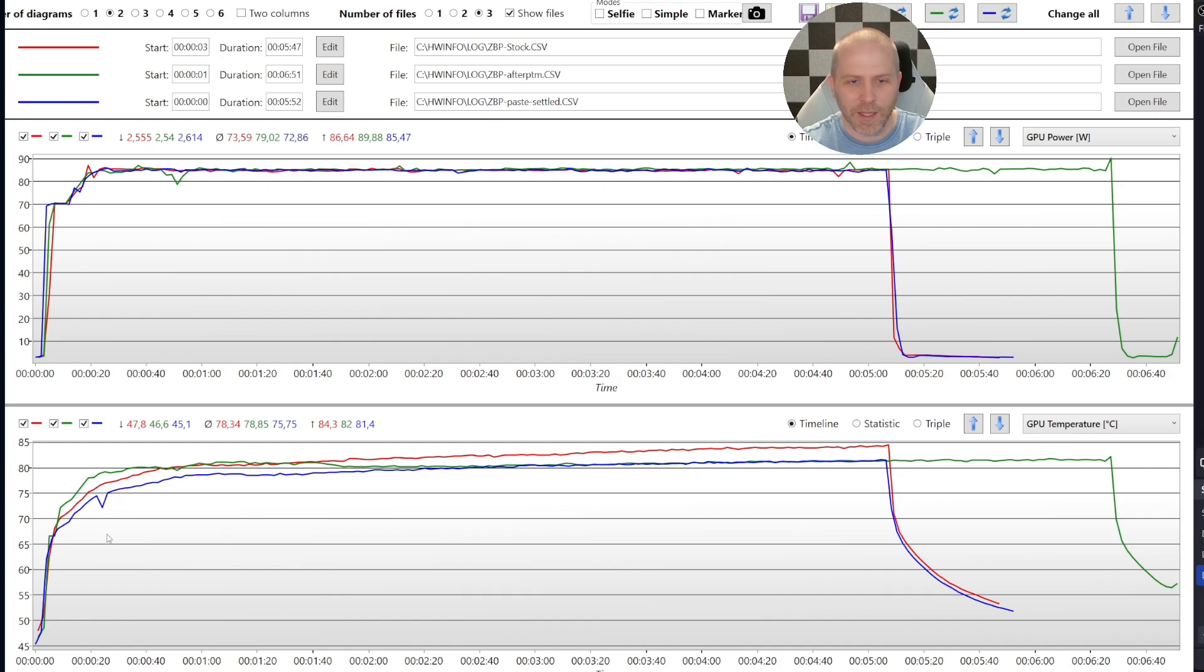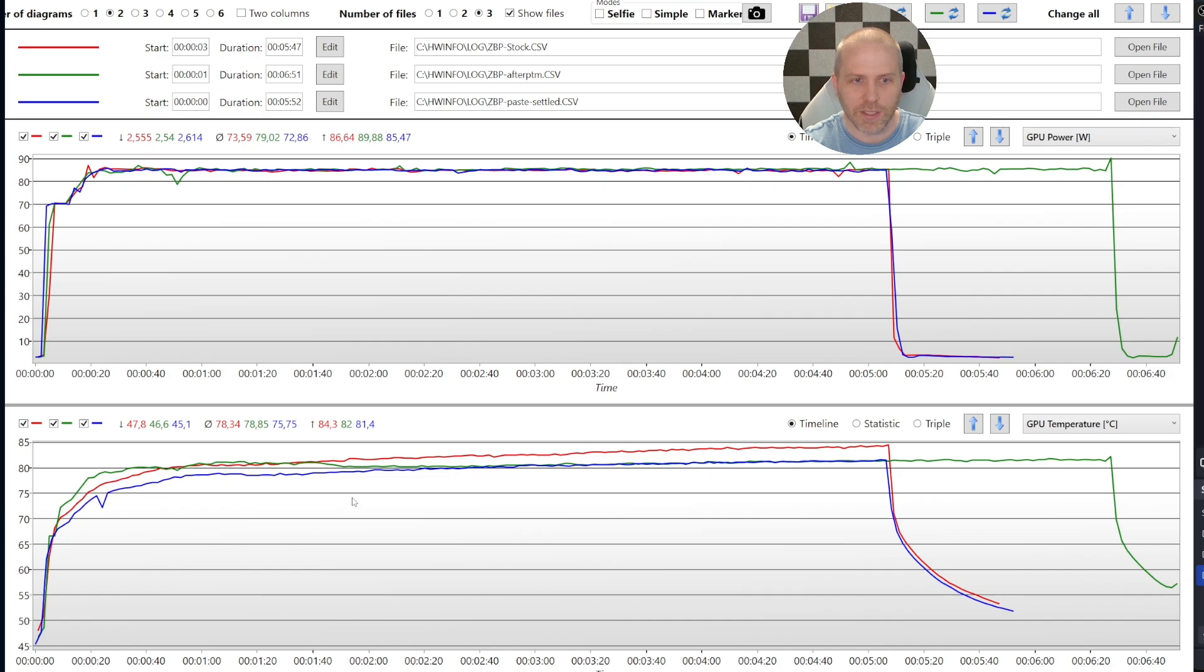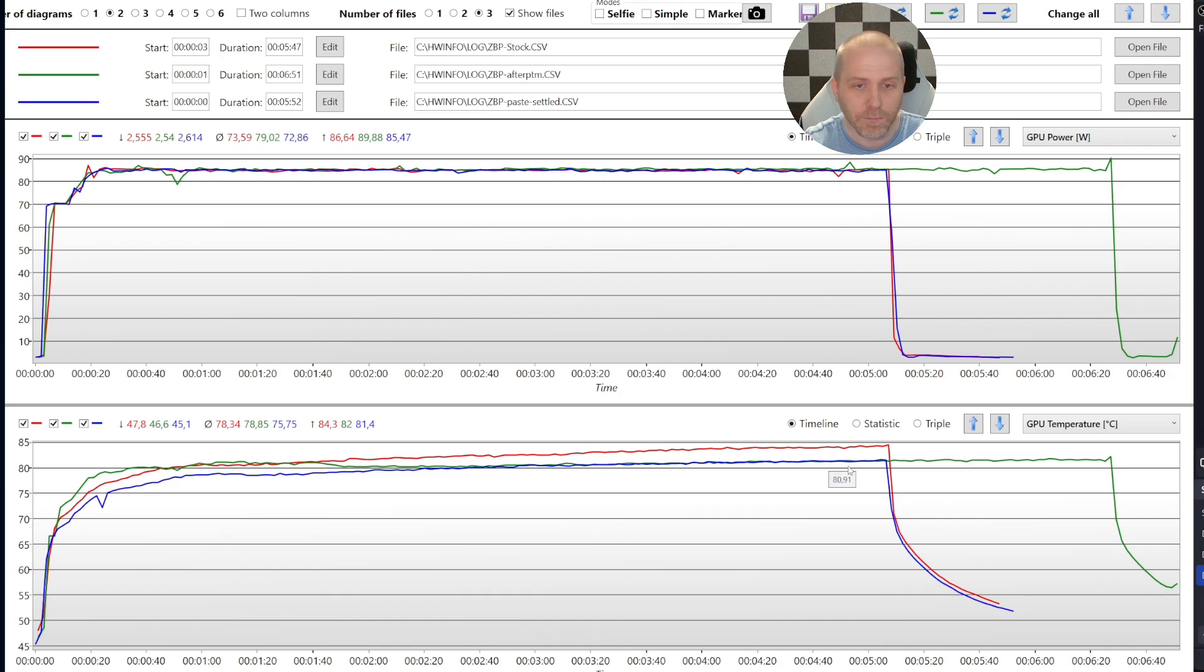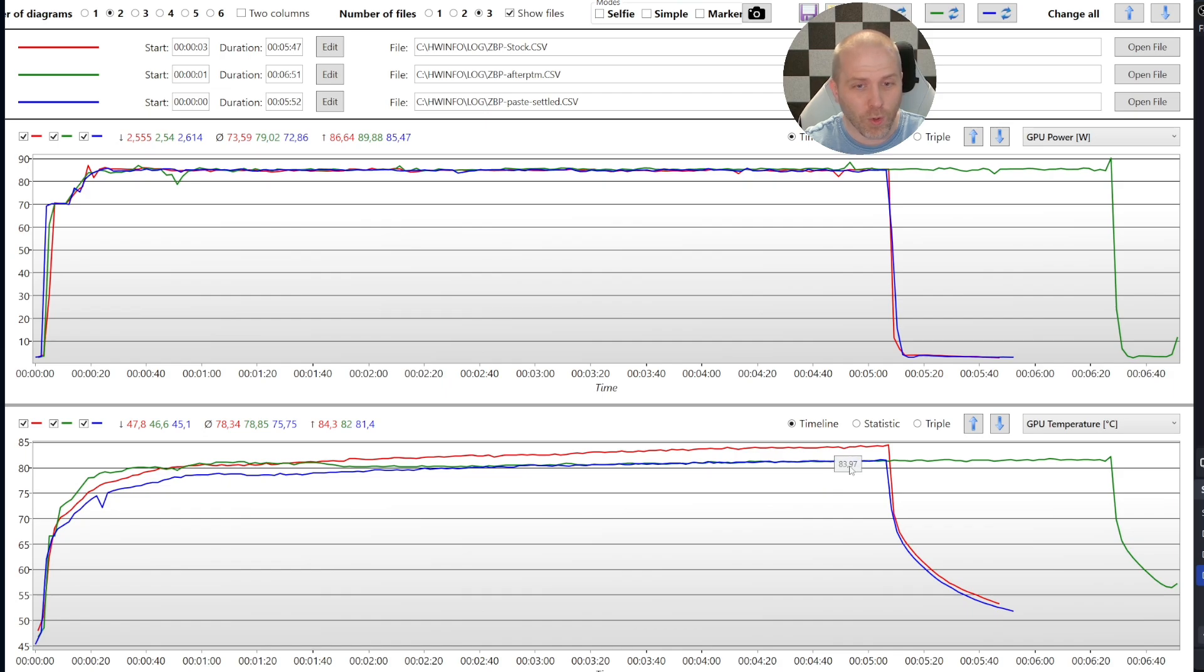But in my mind, this is pretty definitive evidence that not only does PTM7950 work better than the stock paste, but if you look at the GPU temp, you can see it got to about 82, okay, 80.9 degrees versus 84. So several degrees cooler.